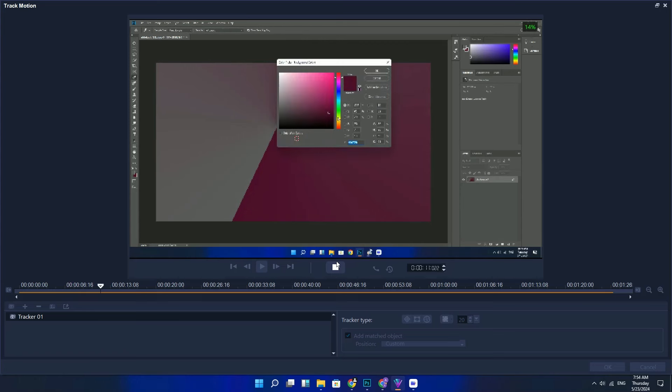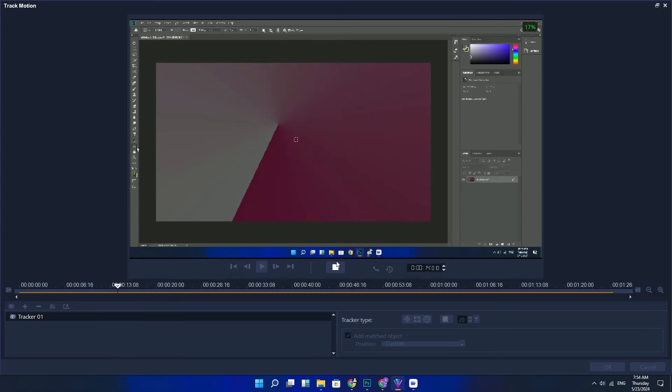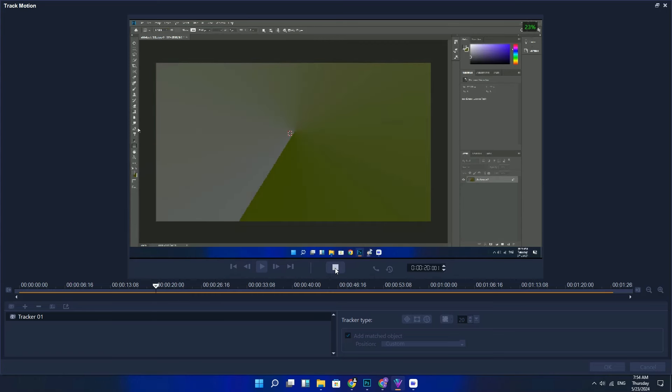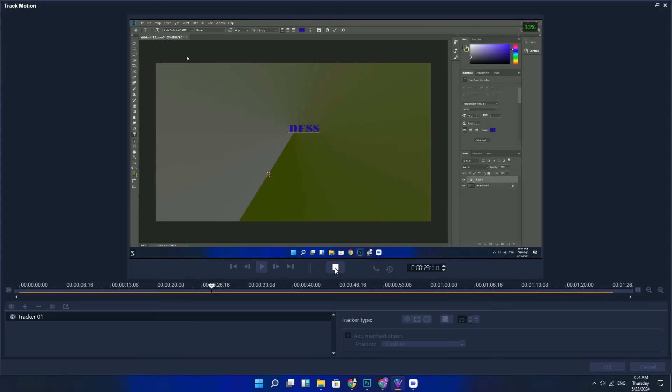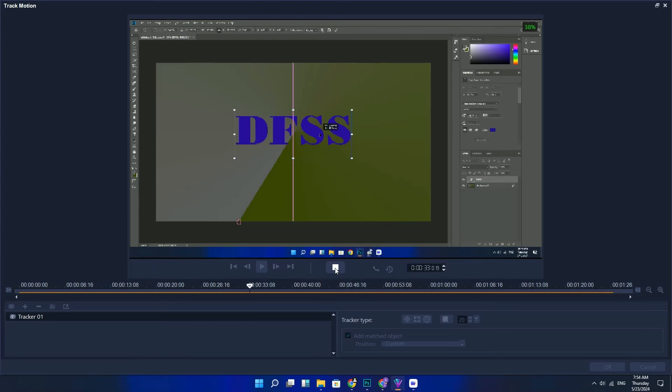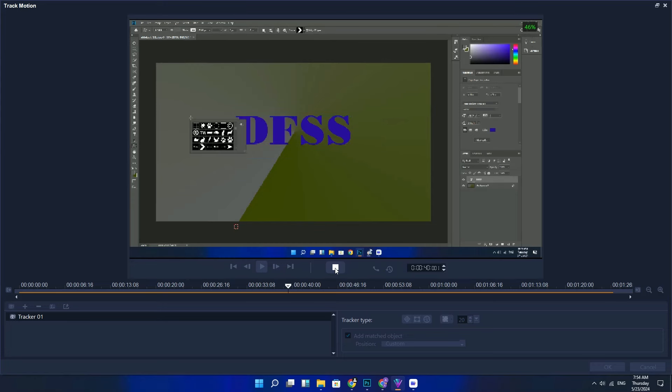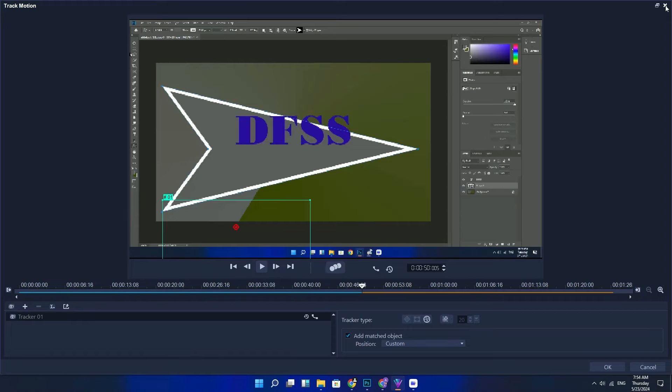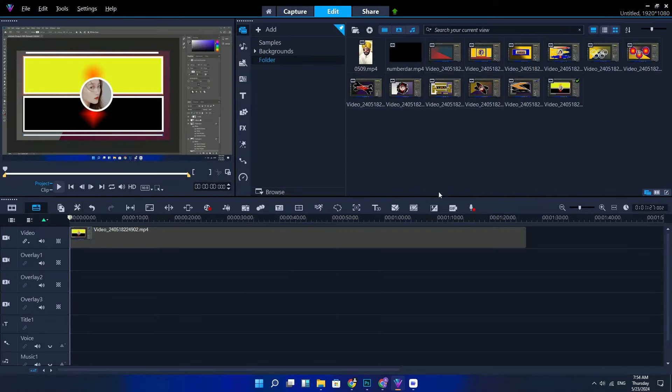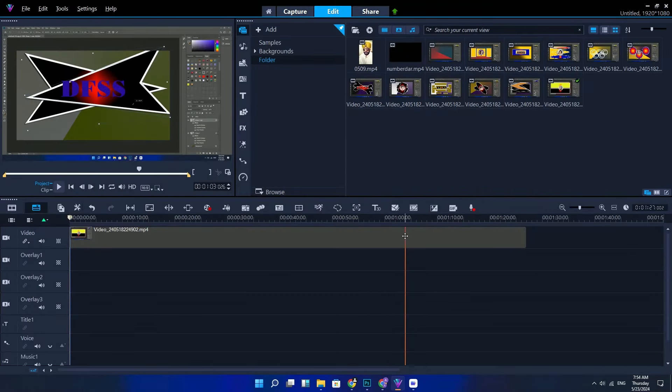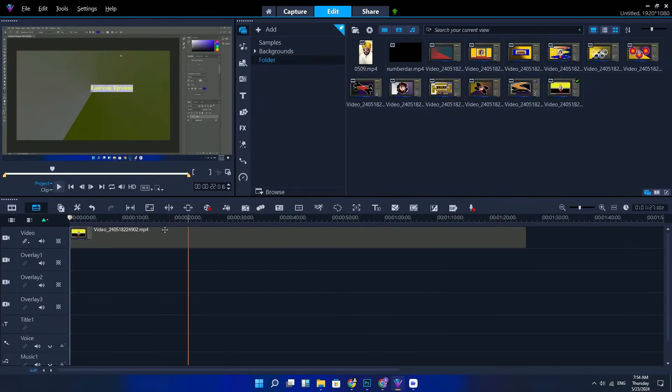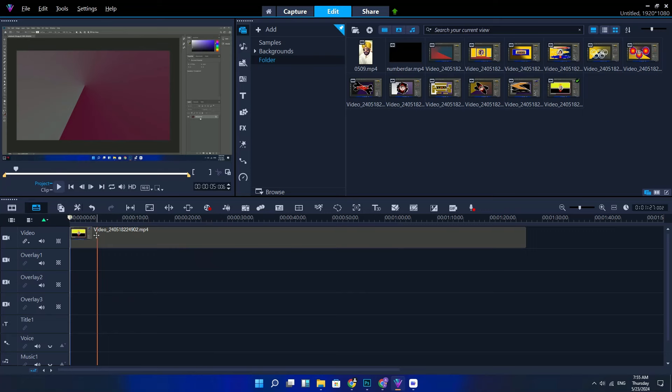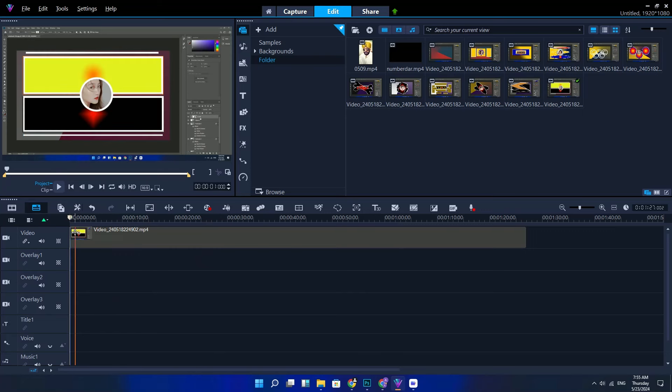Number four: you can drag the title to any position in the title track and adjust the duration of the title by dragging the end handles of the clip.